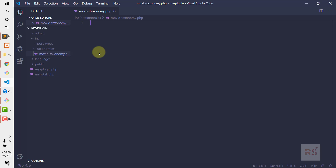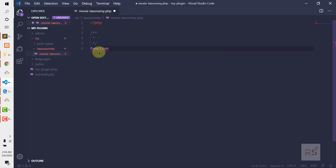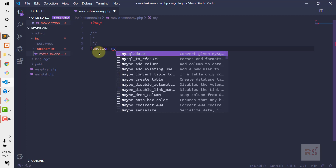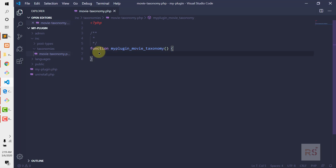Let's begin — open with the PHP tag and create a function named 'my_plugin_movie_taxonomy'. In order to create a custom taxonomy we need to use the register_taxonomy function that WordPress provides us.